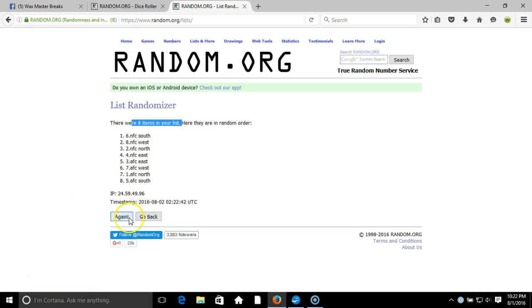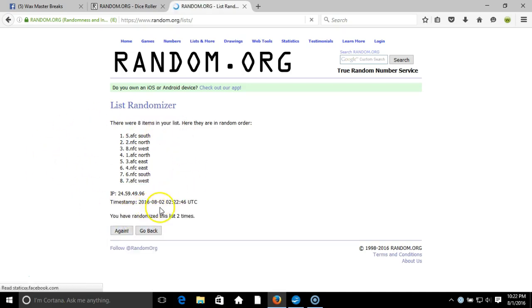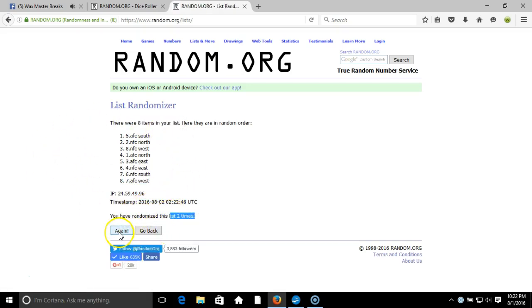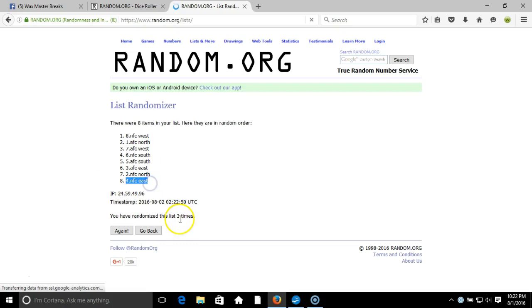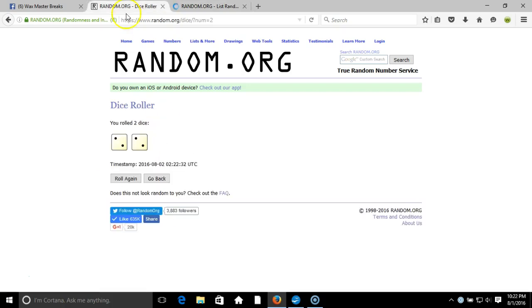Items in our list, two. On two times, three. After three times, got the NFC West on top, NFC East on the bottom. After three times, our dice roll...